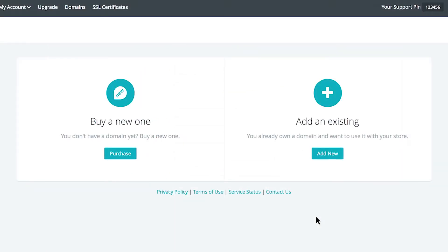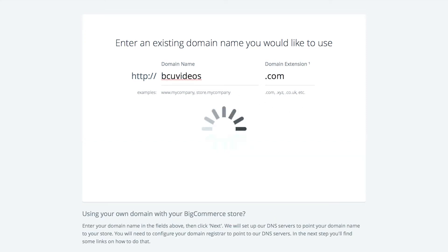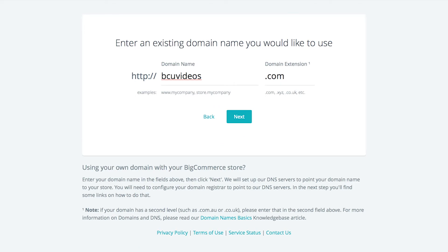Choose the add an existing option if you have purchased your domain name from an outside registrar. A registrar is a third party who allows you to register your domain like Namecheap, GoDaddy, or Enom. Type in the name of the domain you already own and click Next.